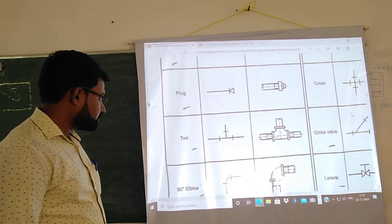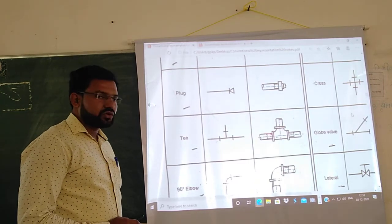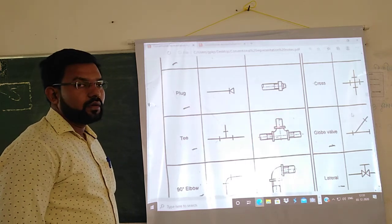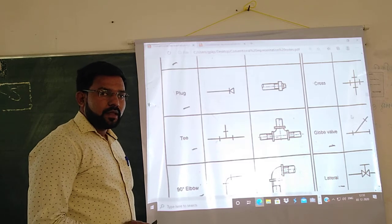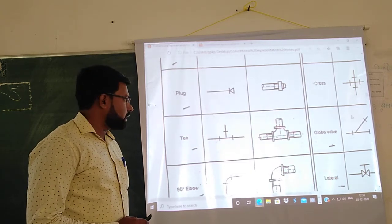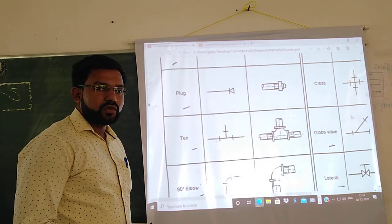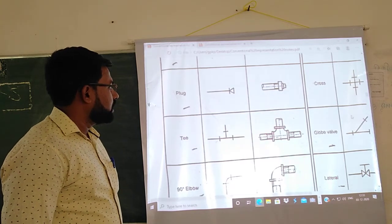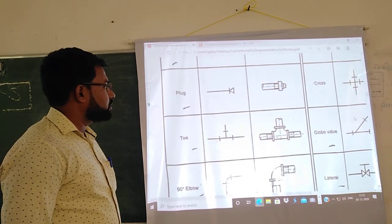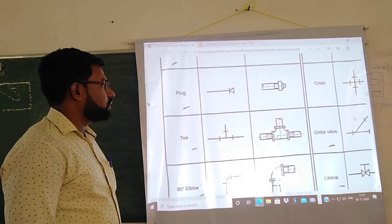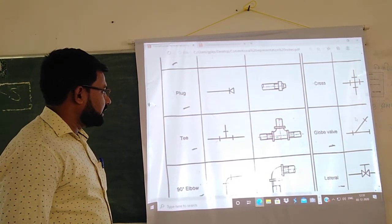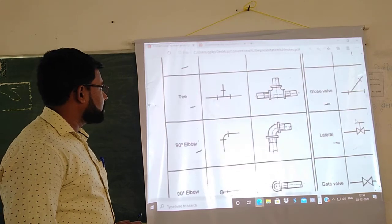Next is T. A T-joint is used to join one horizontal pipe and one vertical pipe. In coupling you are joining two horizontal pipes, but in a T-joint one pipe is horizontal and another is vertical. To join such types of pipes, this T is used. This is the single line symbol of T.